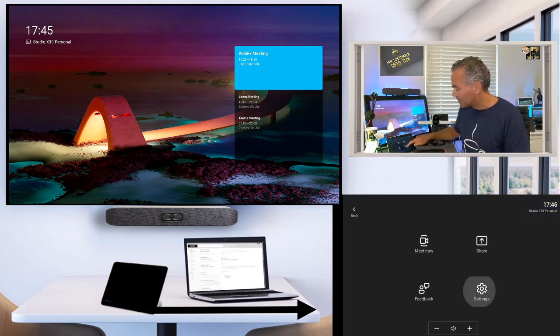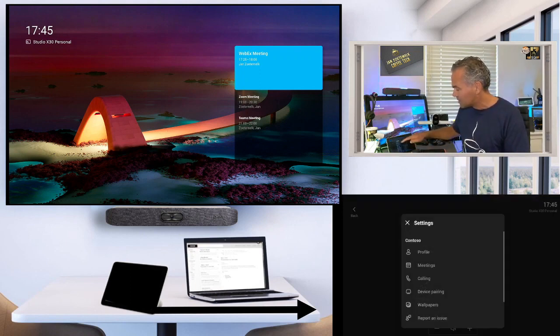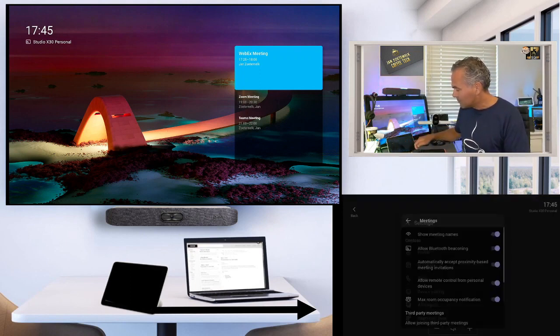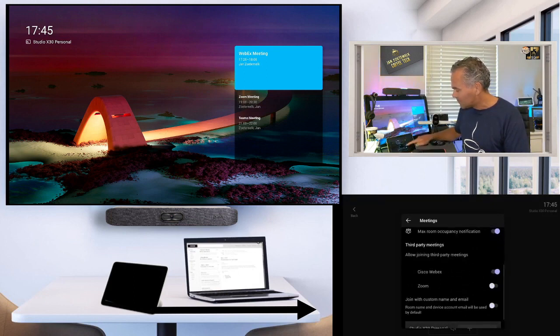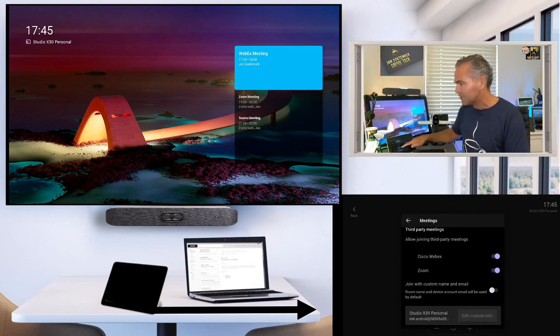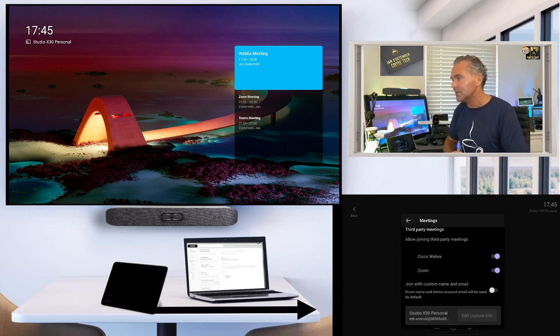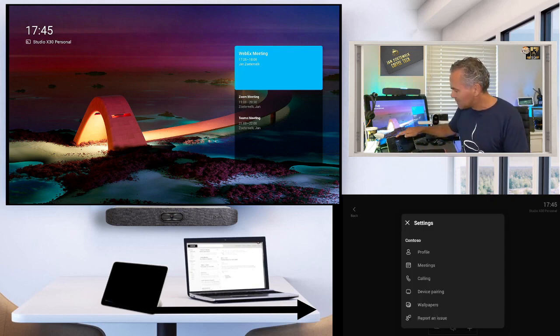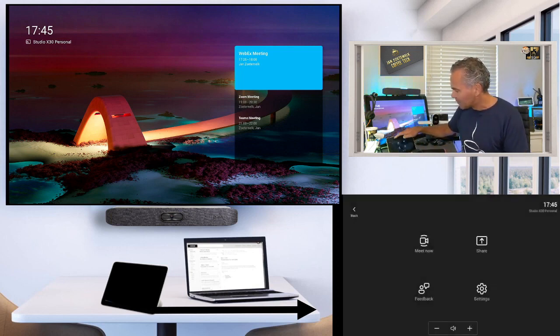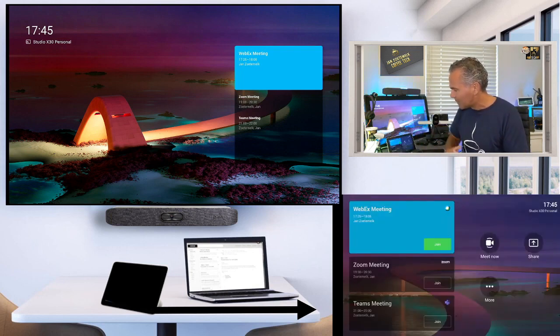Similar thing. You go to more, you go to settings, you go to meetings, you go down, you enable also Zoom. And you can also configure if you want to add custom name and email, change that, go all the way back.